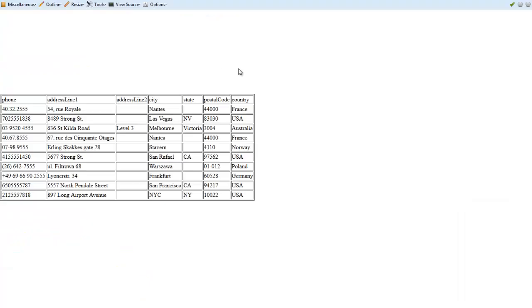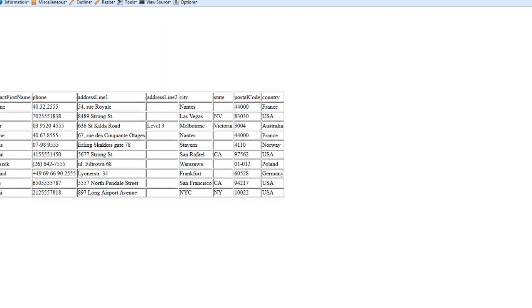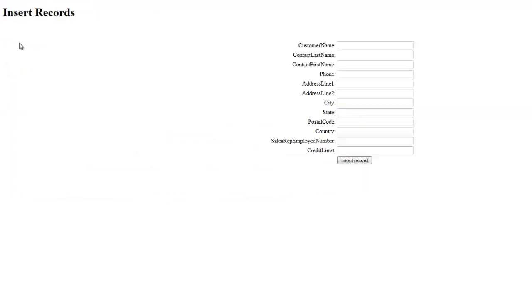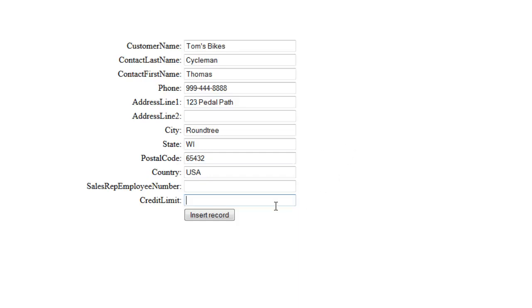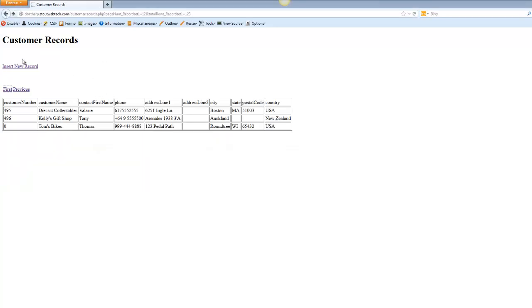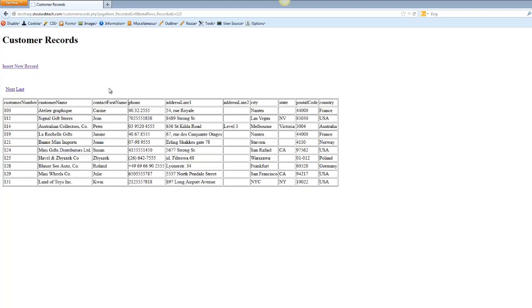Now when I go back to the page and reload it, I've got the link to the insert new record page. When I choose insert record and click the submit button, it shows up on the last page, Tom's Bikes. So we've got that ability to insert those new records.